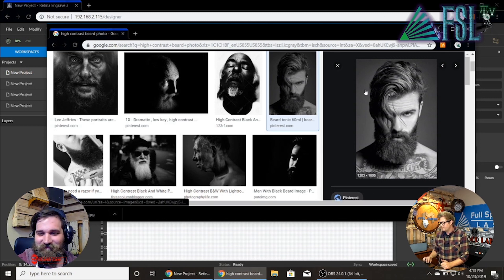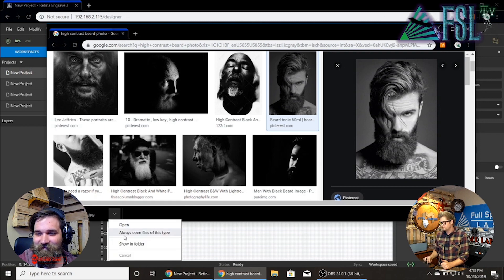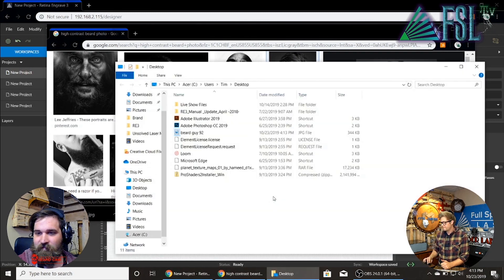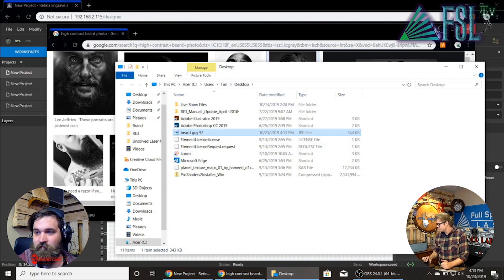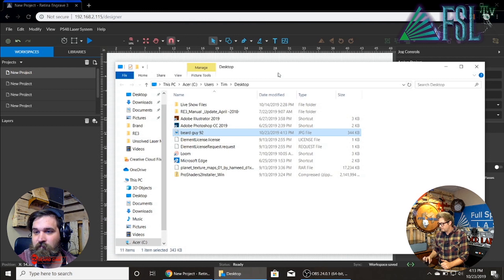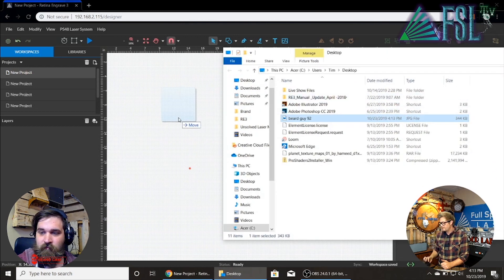So usually I'll download it, I will show in folder. Let's just close Google. And then I will just drag and drop that image in.